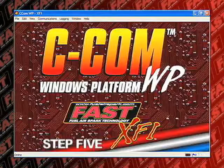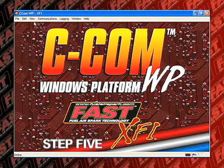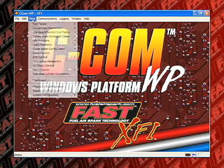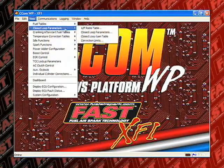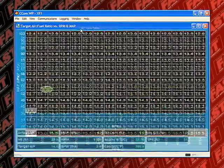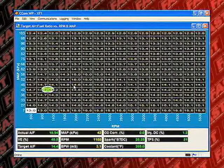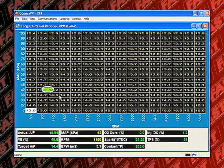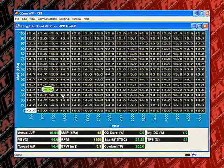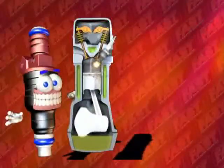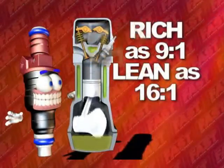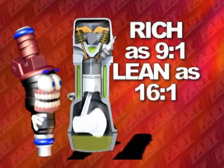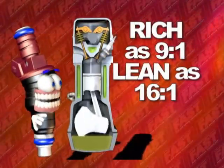Step 5. Now move to the target air fuel ratio table and modify this table to maximize drivability and engine performance. Remember, the higher the numbers in this table, the leaner the engine runs, and the lower the numbers, the richer the engine runs.